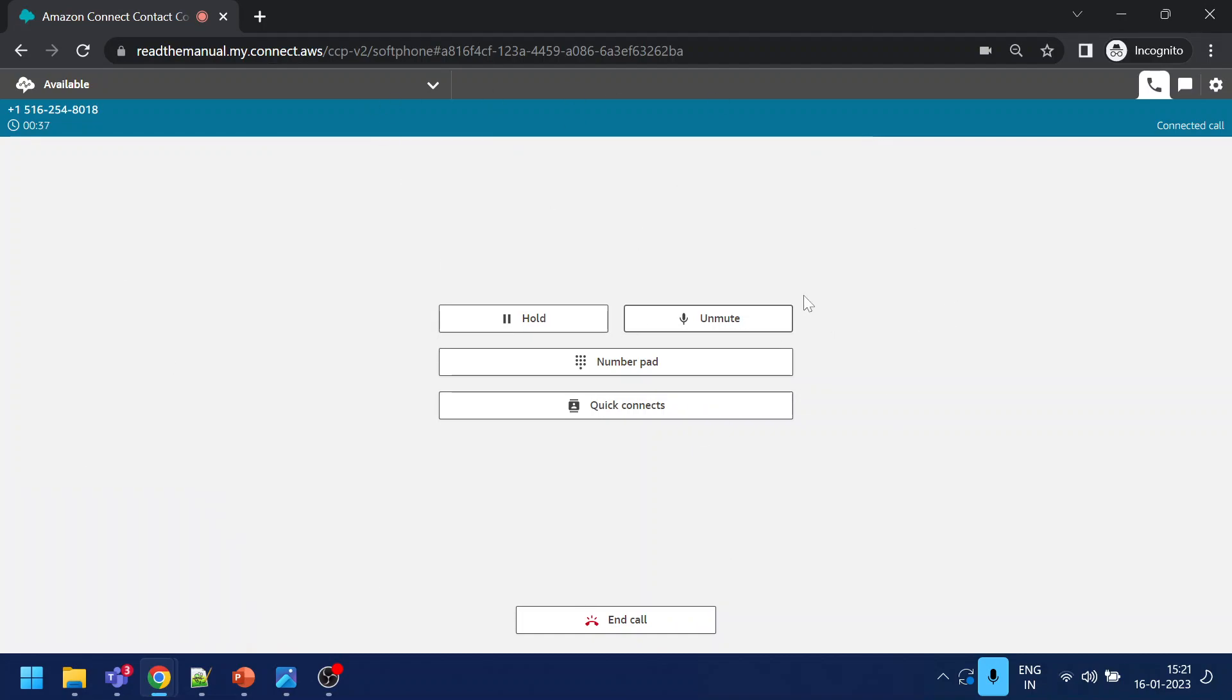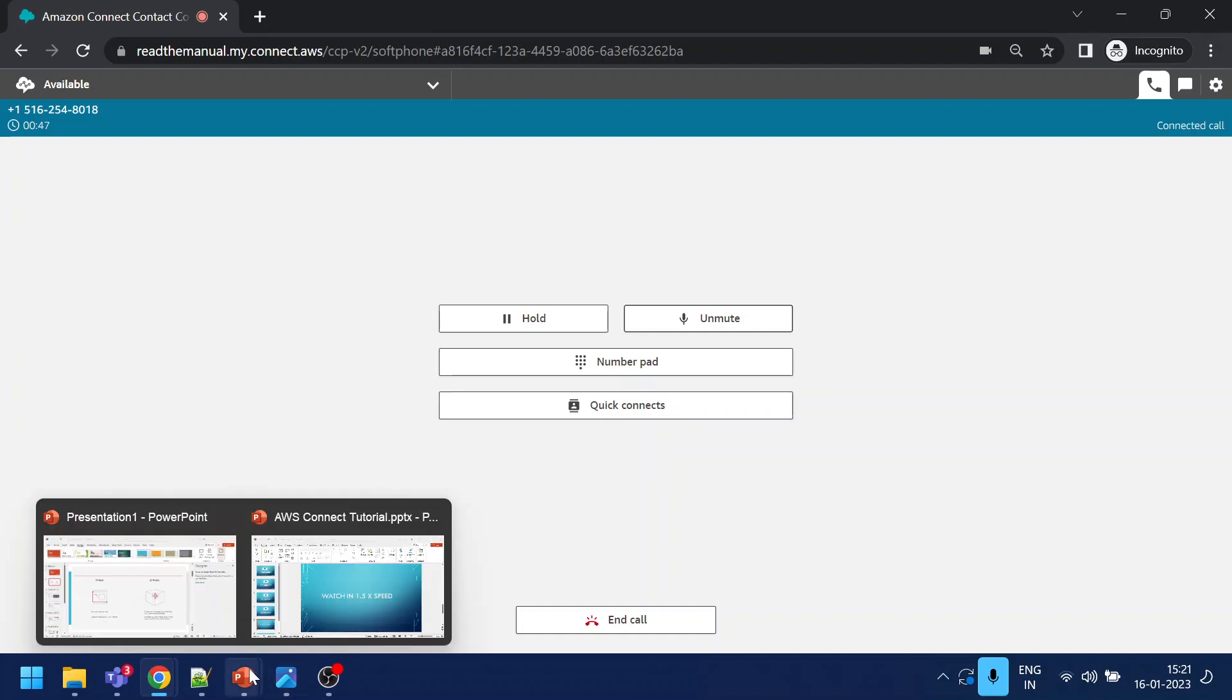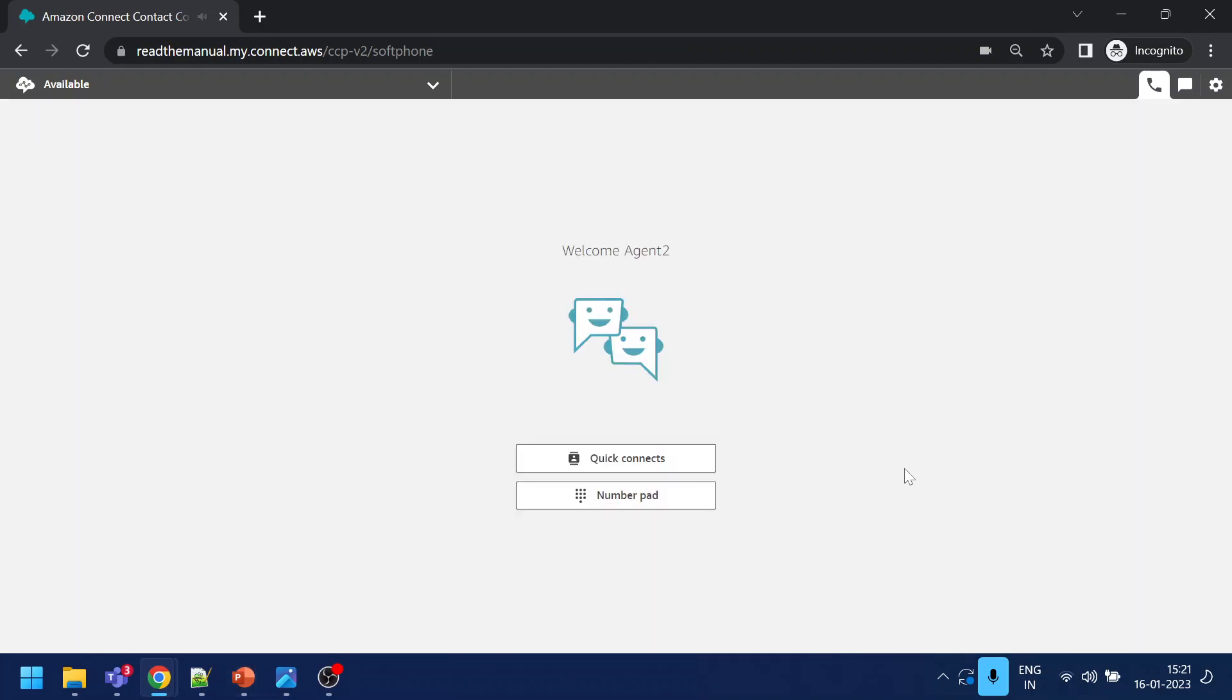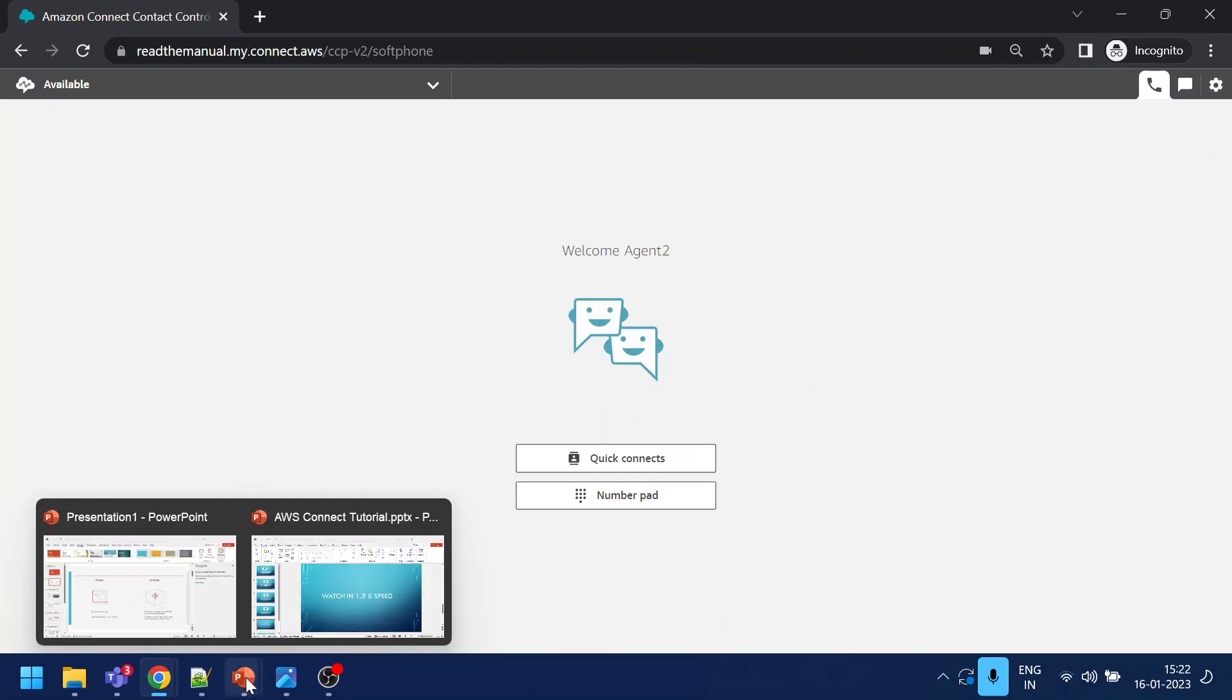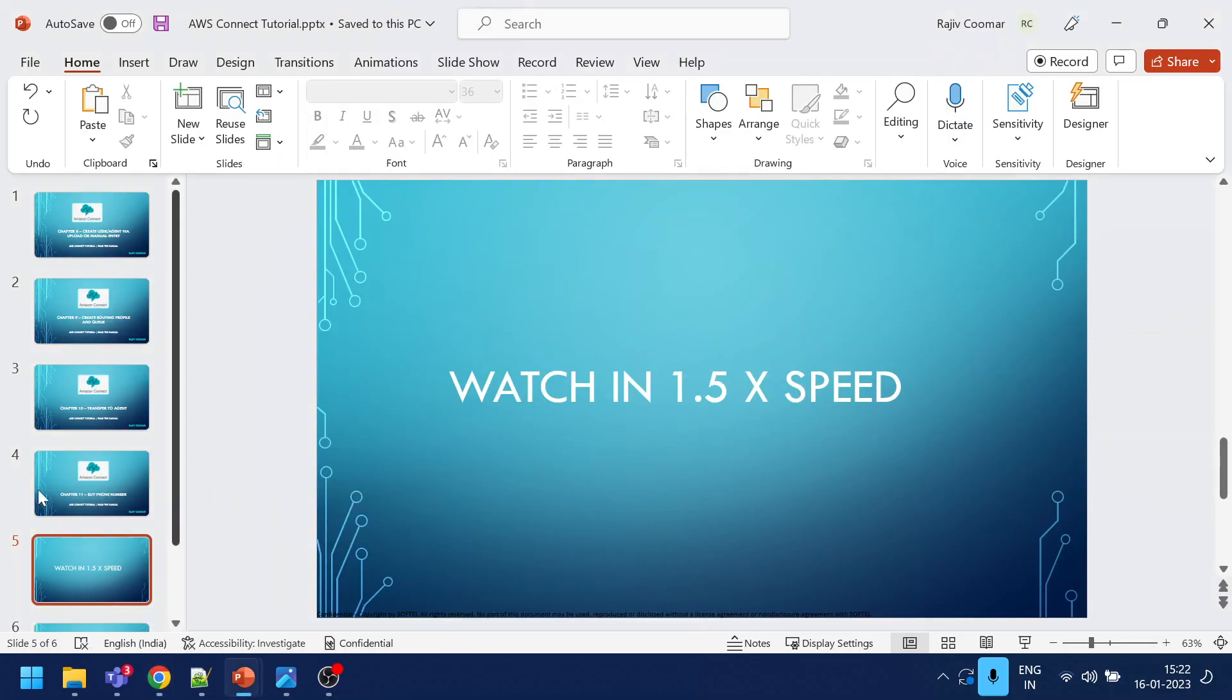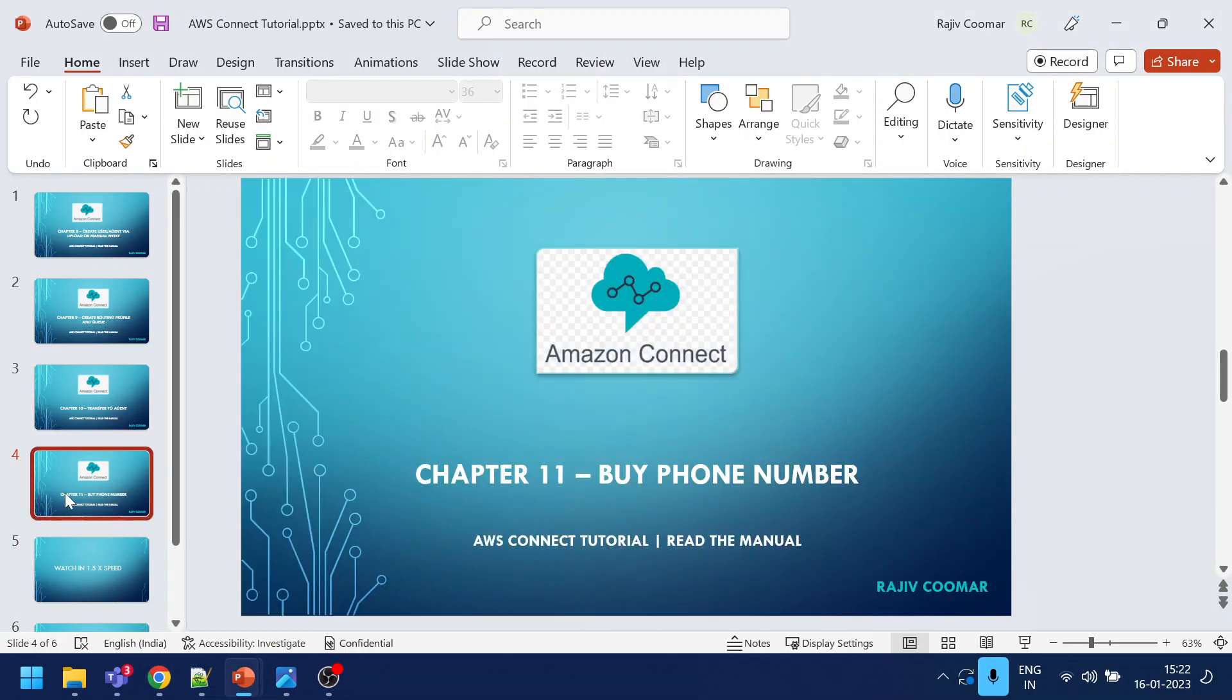This is how we call to the... this is how we can buy a phone number. Disconnect the call. This is how we can buy a phone number.